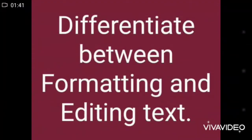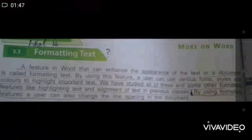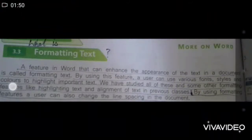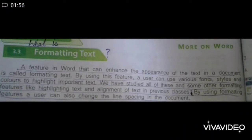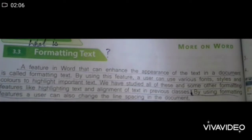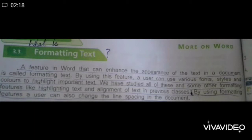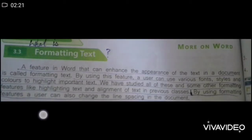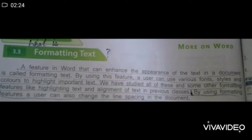Now, differentiate between formatting and text editing. A feature in Word that can enhance the appearance of the text in a document is called formatting text. By using this feature, a user can use various font styles and colors to highlight important text. We have studied formatting features like highlighting text and alignment of text in the previous class. By using the formatting feature, a user can also change the line spacing in the document.